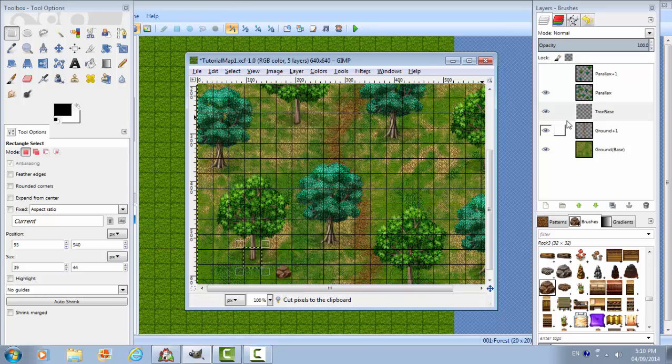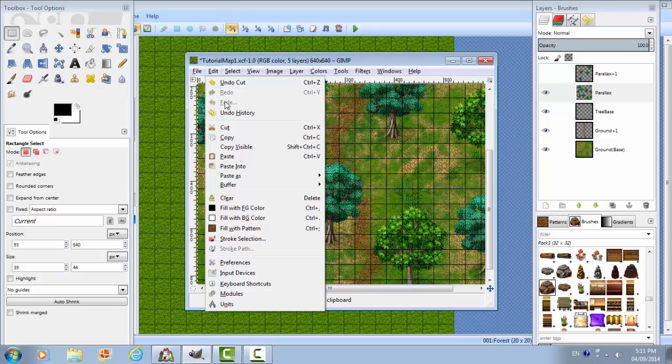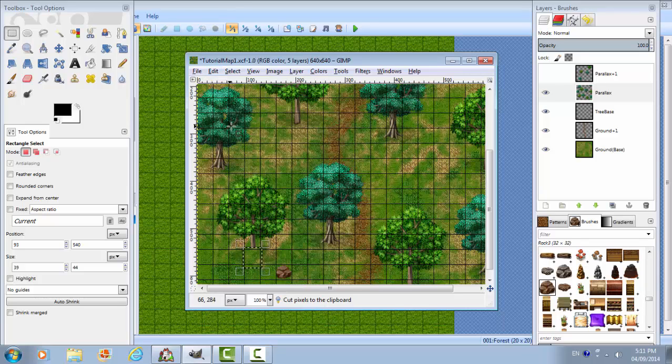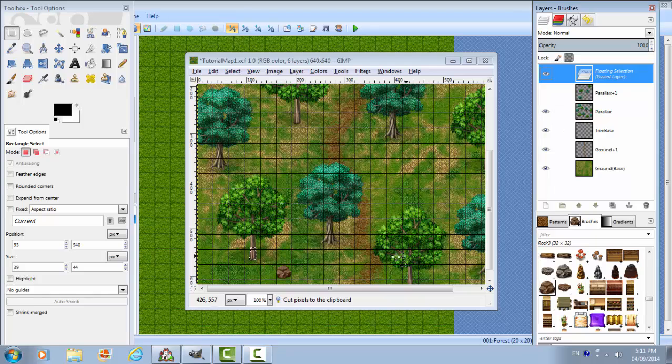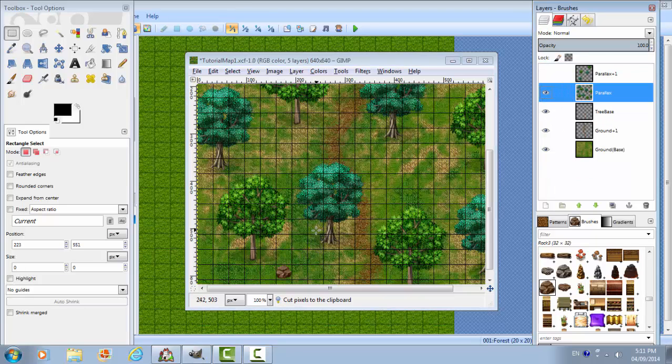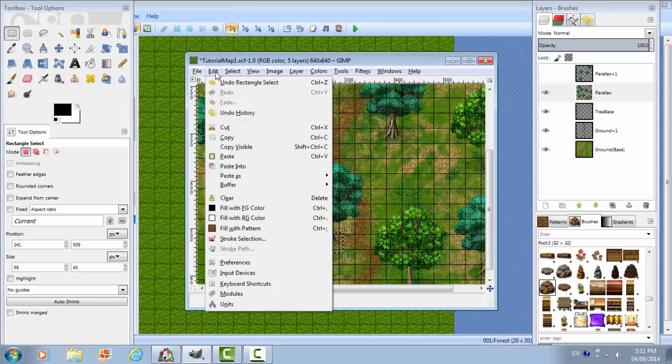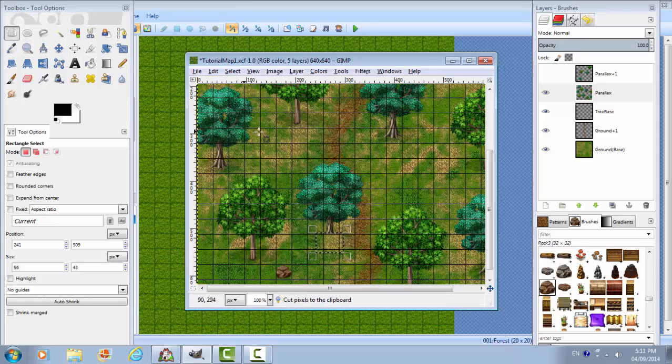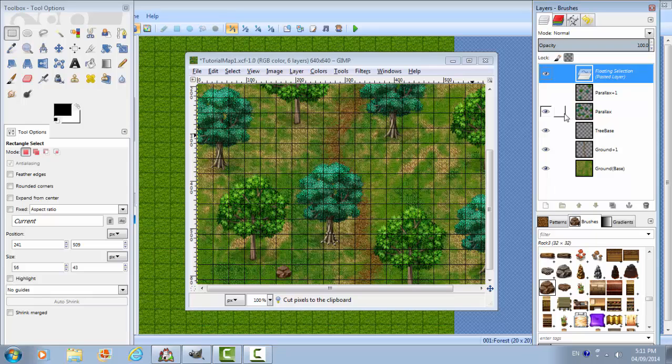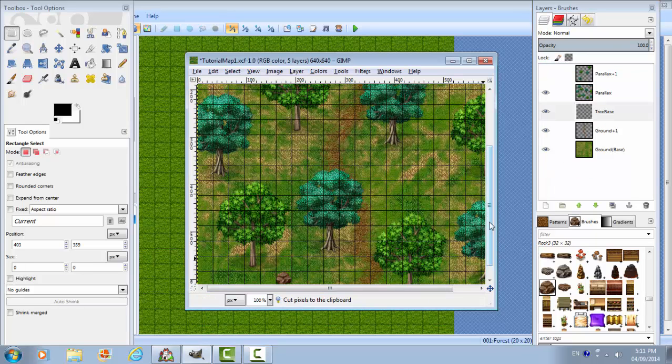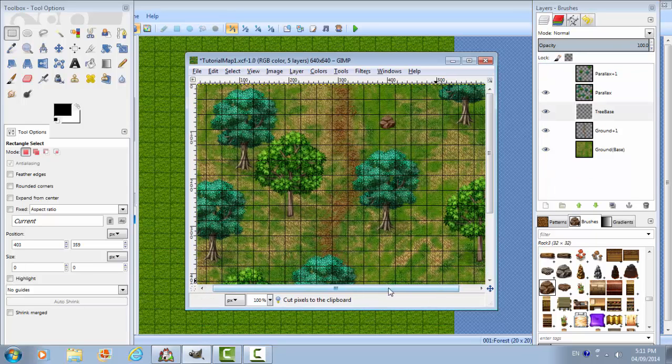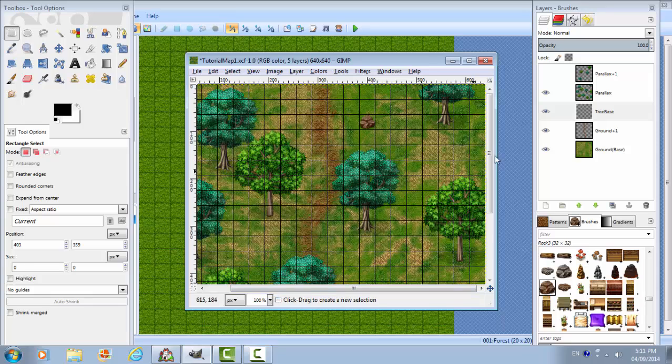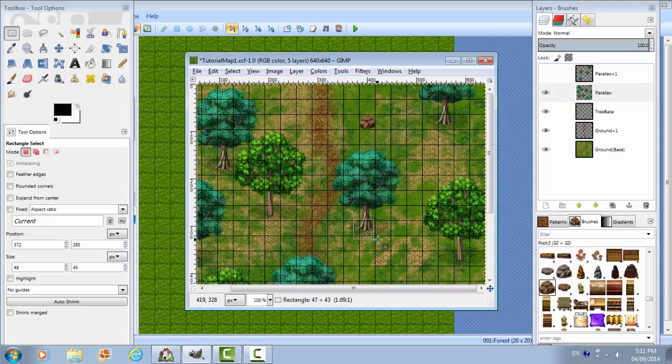Cut. Oh, wrong. Wrong one. Cut. Control Z. Always have to make sure you cut the right layer. I've accidentally cut the wrong layers before. But you'll figure that out when you do it.